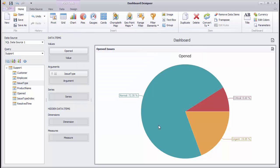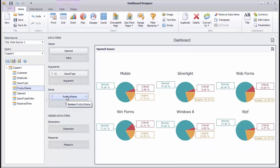The pie allows you to slice the displayed data by specified dimension values. Drop the Product Name field to the Series section and you'll see how the issue types are further broken down by platforms.